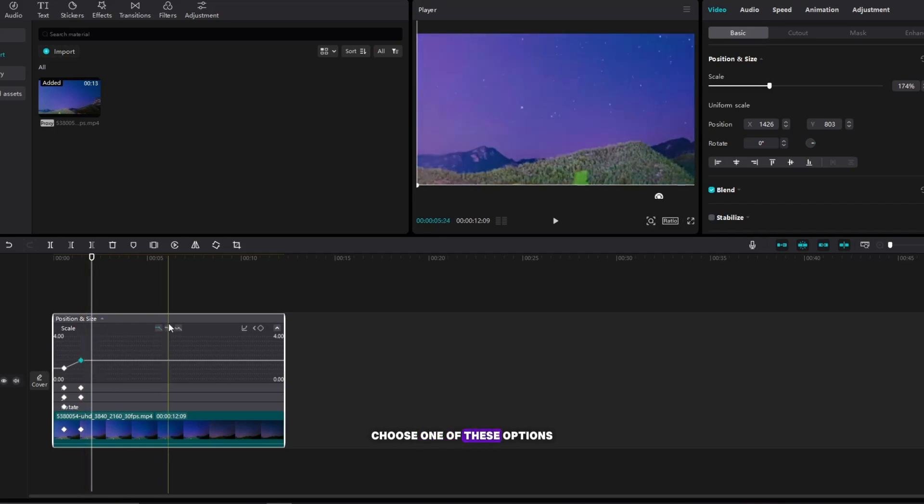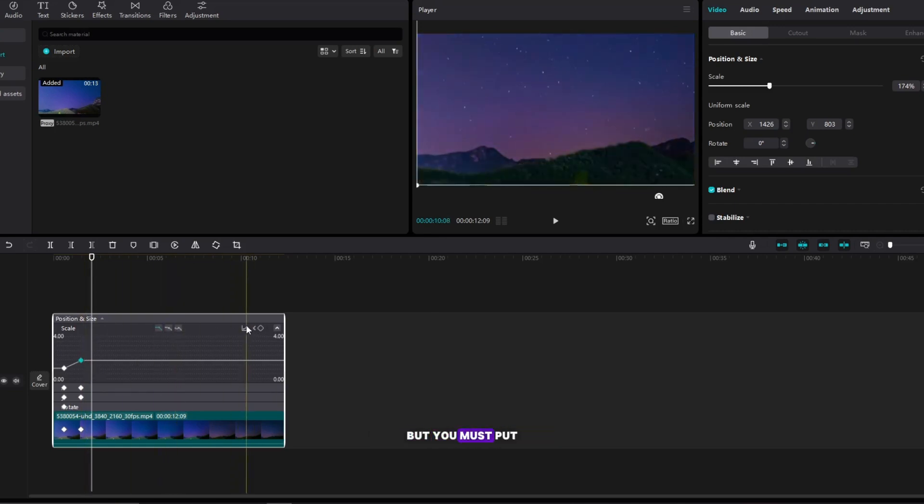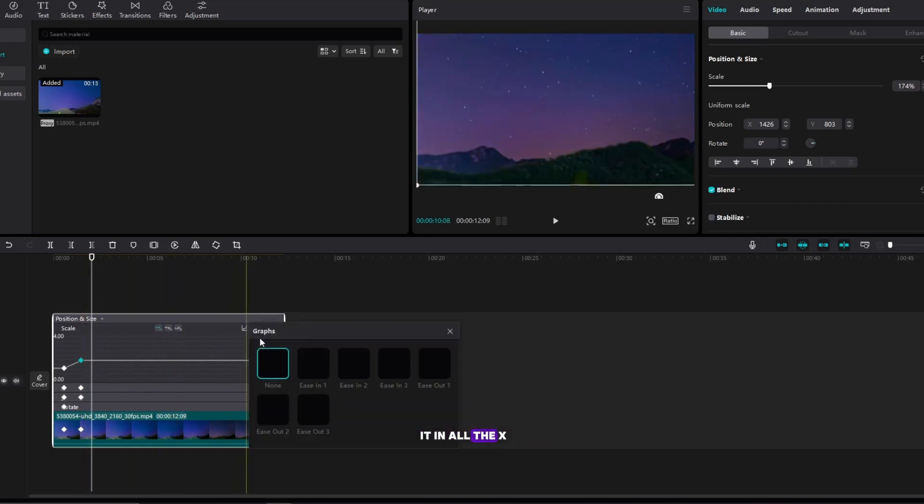Choose one of these options, but you must put it in all the x, y and position and scale parameters.